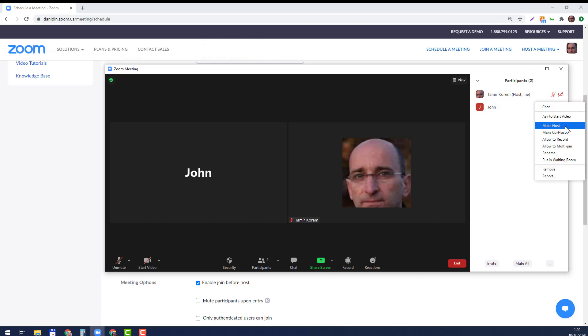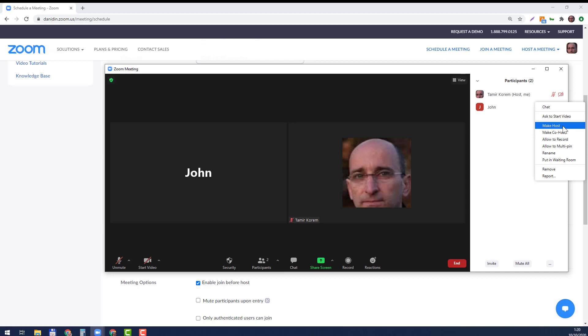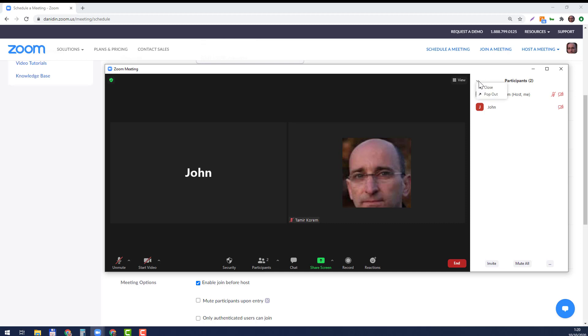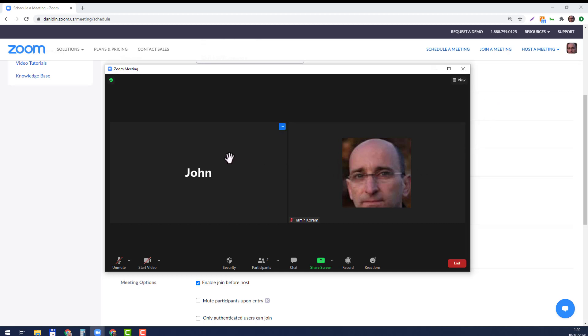So I'm making him the host or co-host here. That's one option. Let's close it. The other option is to stand on it...